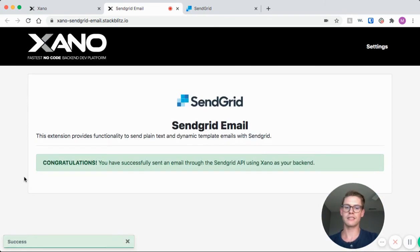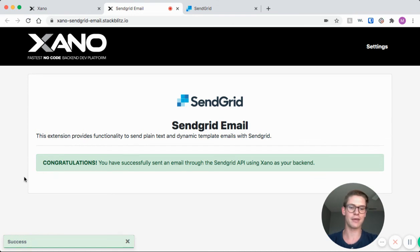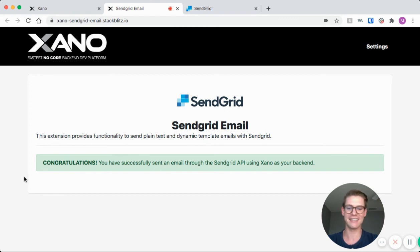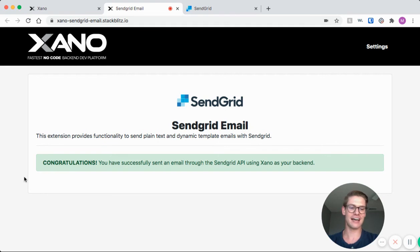And it was a success. We were able to use that SendGrid API while using Xano as our backend. There's a notification on my phone that I just got that email. It's as simple as that. And that's all you need to know for the SendGrid API demo.